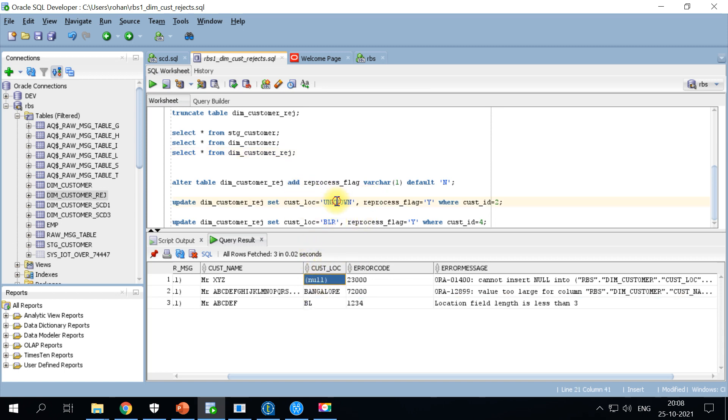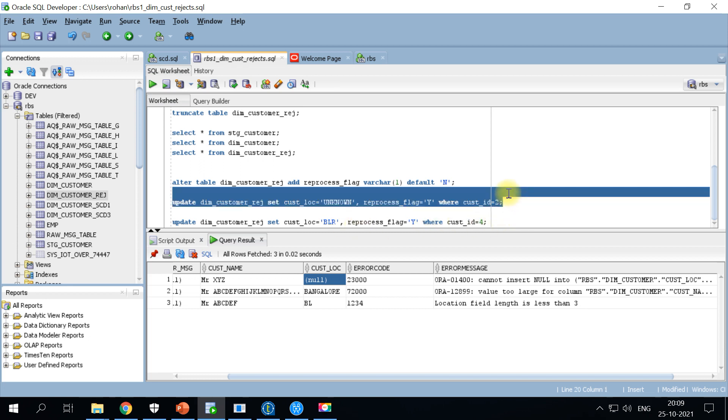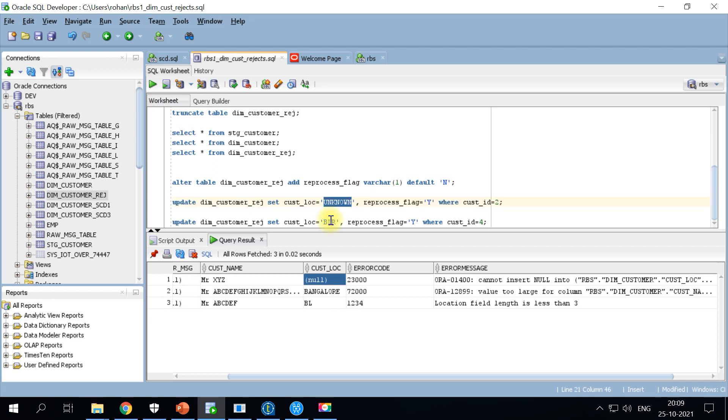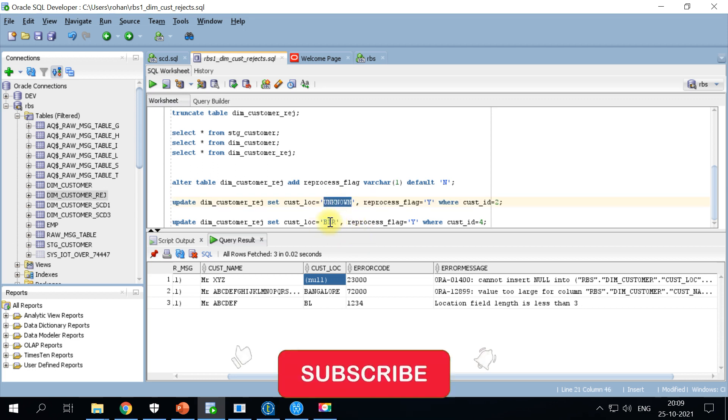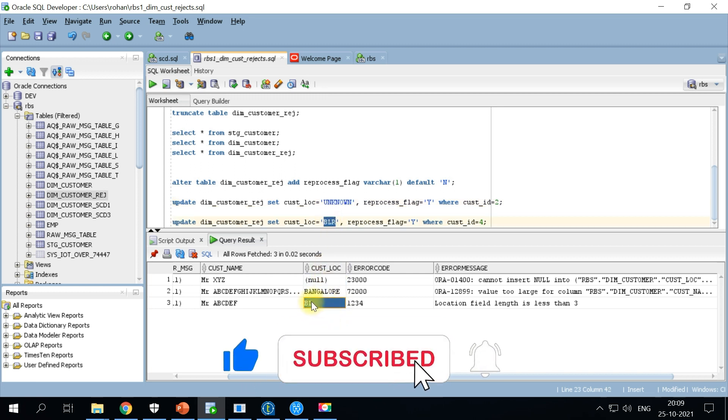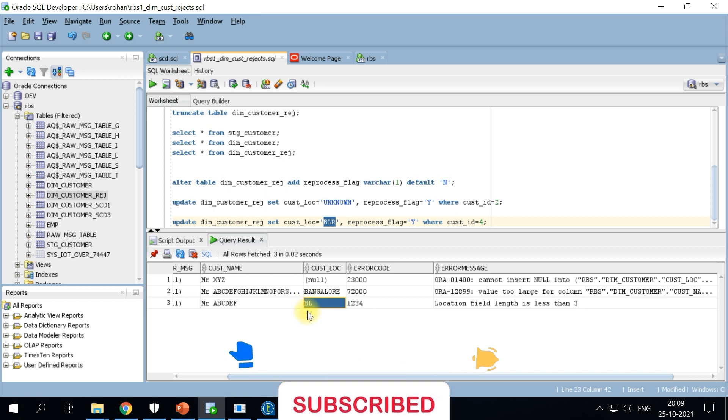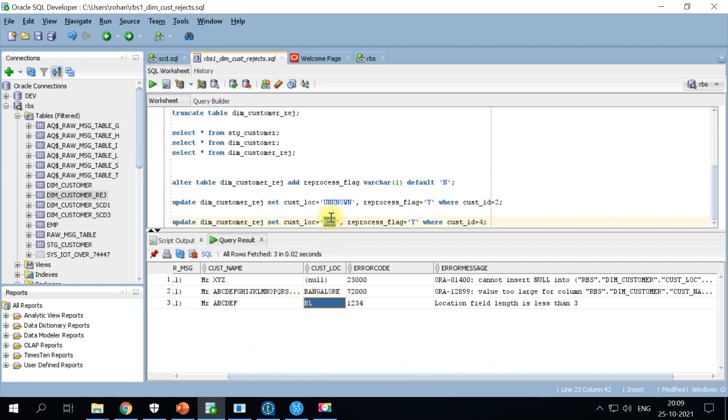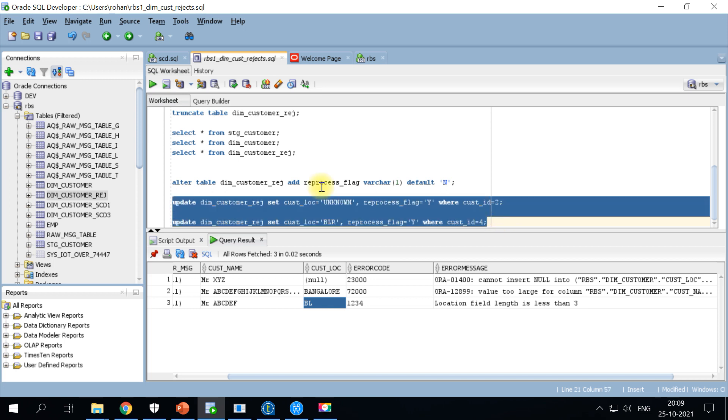Let's say this is the approved logic from the business team, or this could be one of the hotfixes. In another scenario, the customer location was BL. Let's say this is one of the known issues. Wherever we get BL, the approved solution may be to go ahead and use BLR. So I am running these two update statements on the rejected table.